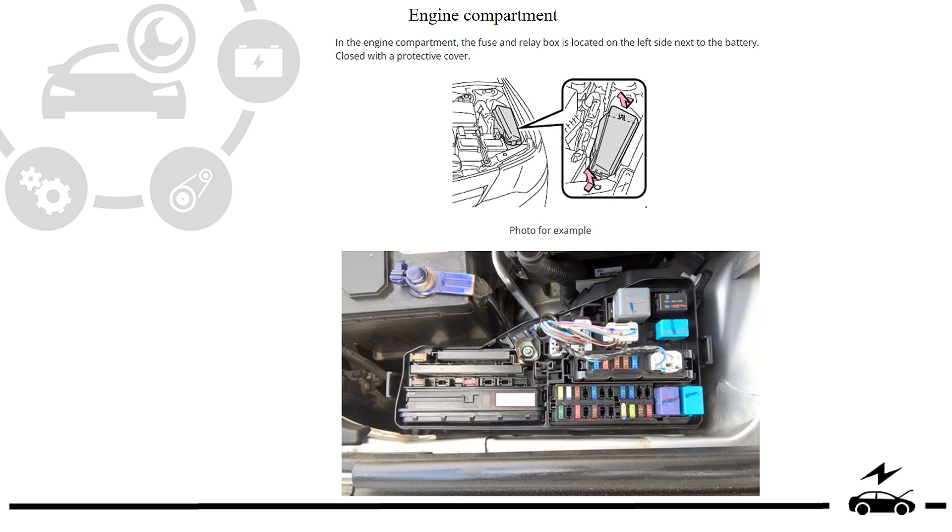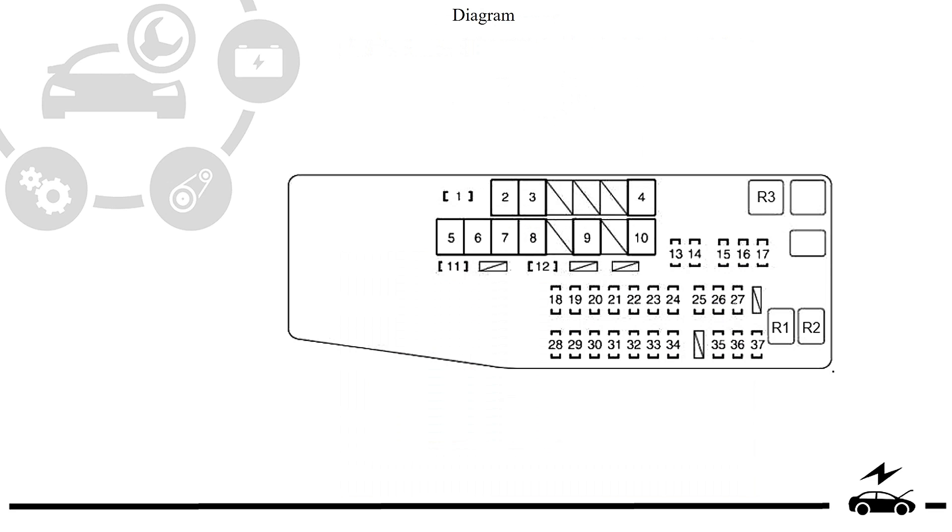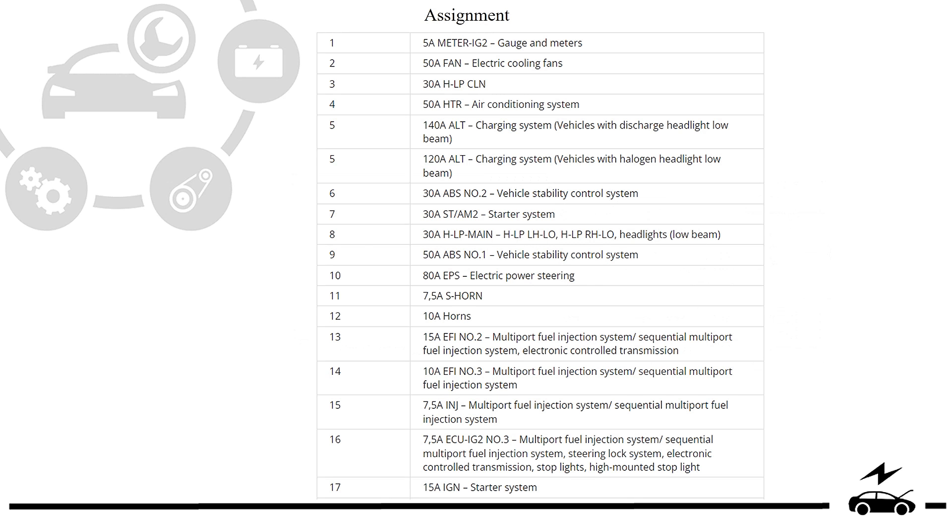Engine compartment fuse box: location, photo, diagram, design.